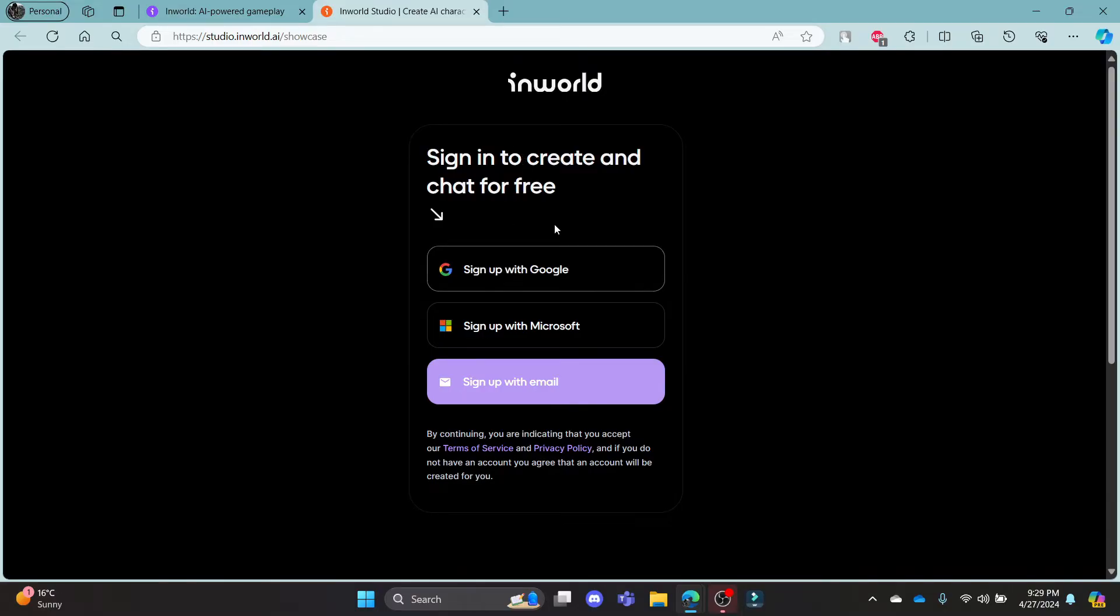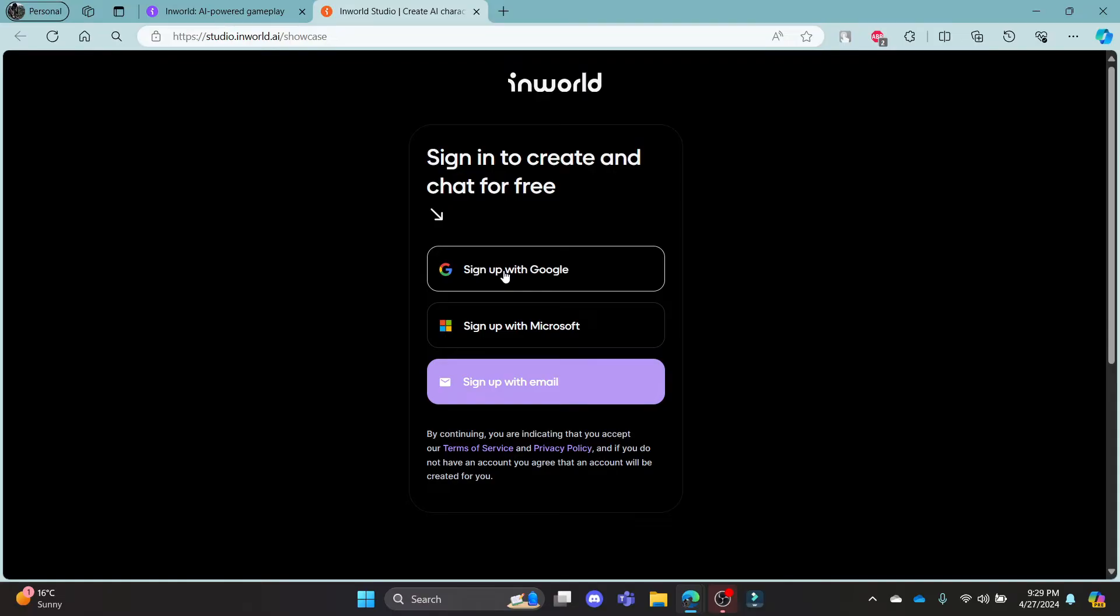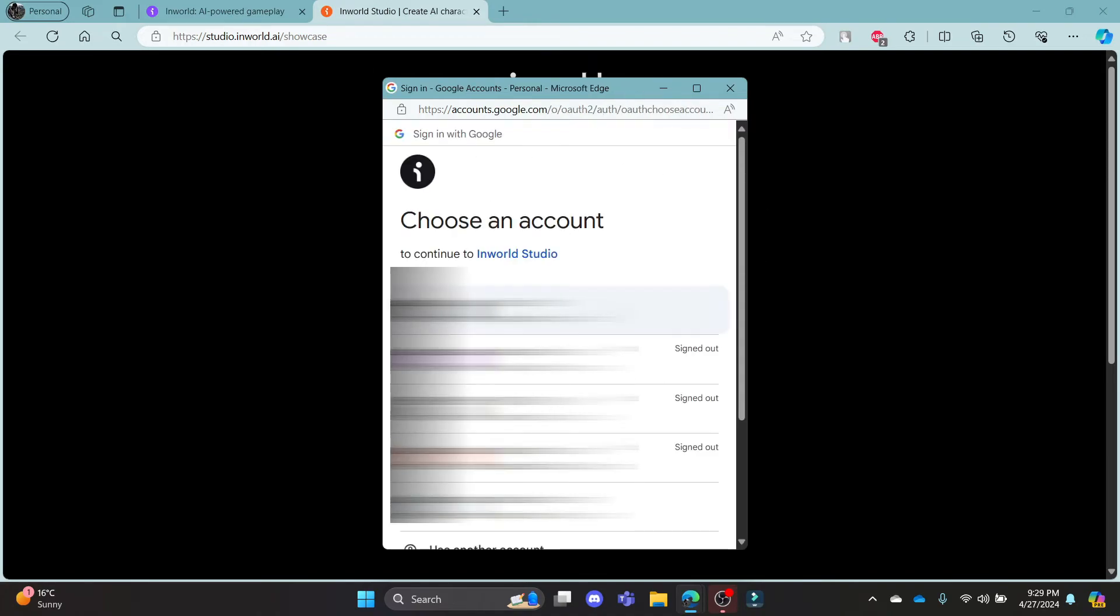You can log in using your Google, Microsoft, or email address. Choose whichever is easy for you and then you can see that you can easily log in to your Gmail address without even creating an account in InWorld.ai.